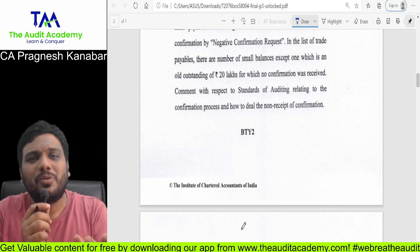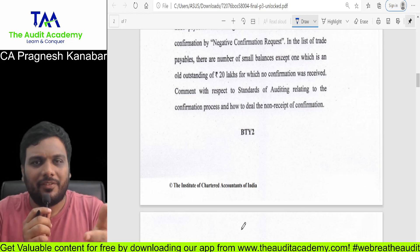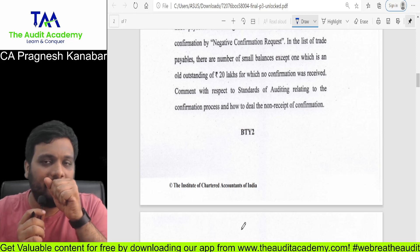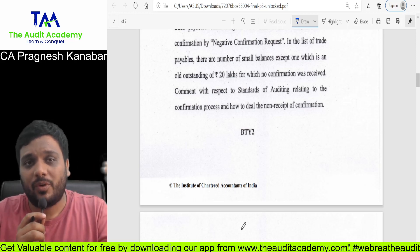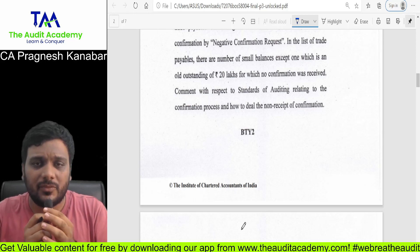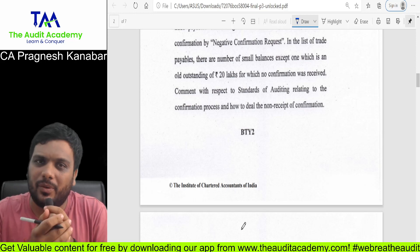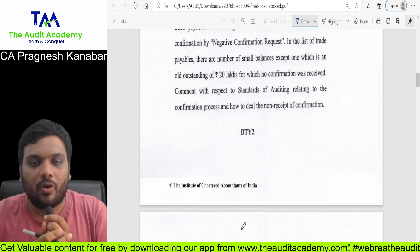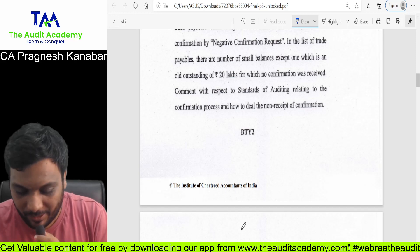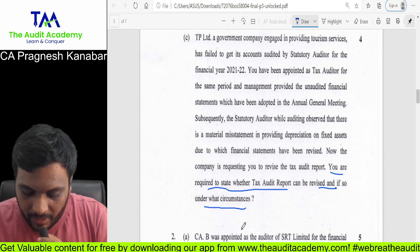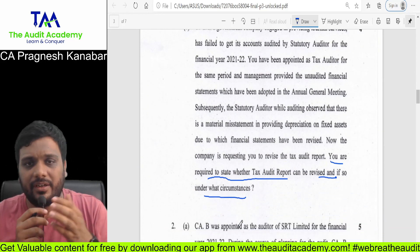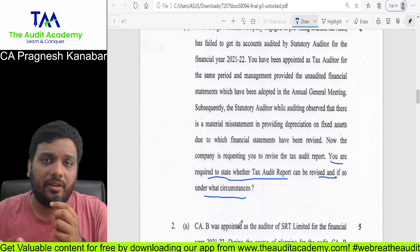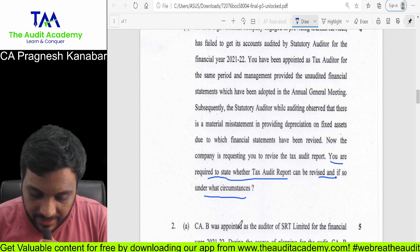This video is more for educating you and not for marketing. The tax audit report can be revised — if the underlying financial statements are revised, then the tax audit report can be revised. If a regulatory requirement exists to revise it, then we may have to revise it.